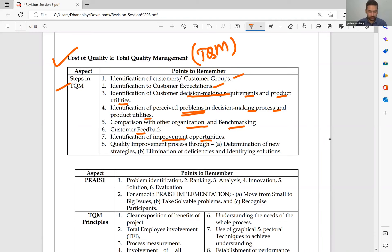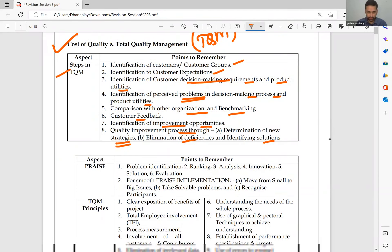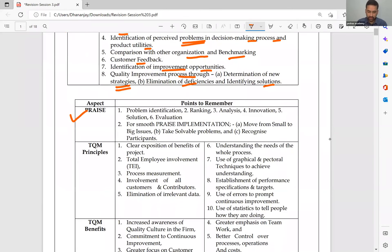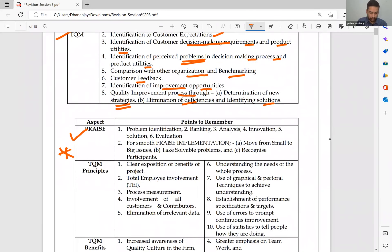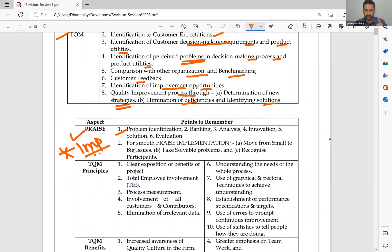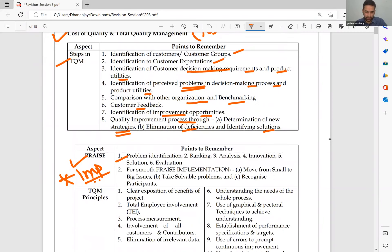Once you take feedback, you will get to know where you are behind, where you are lacking. Accordingly, you can take the decision — that is the quality improvement process through determination of new strategy, elimination of deficiencies, and identifying the solution. The most important part in TQM implementation is the concept of PRAISE. Mark this important. Any theory question on TQM, you can explain this.